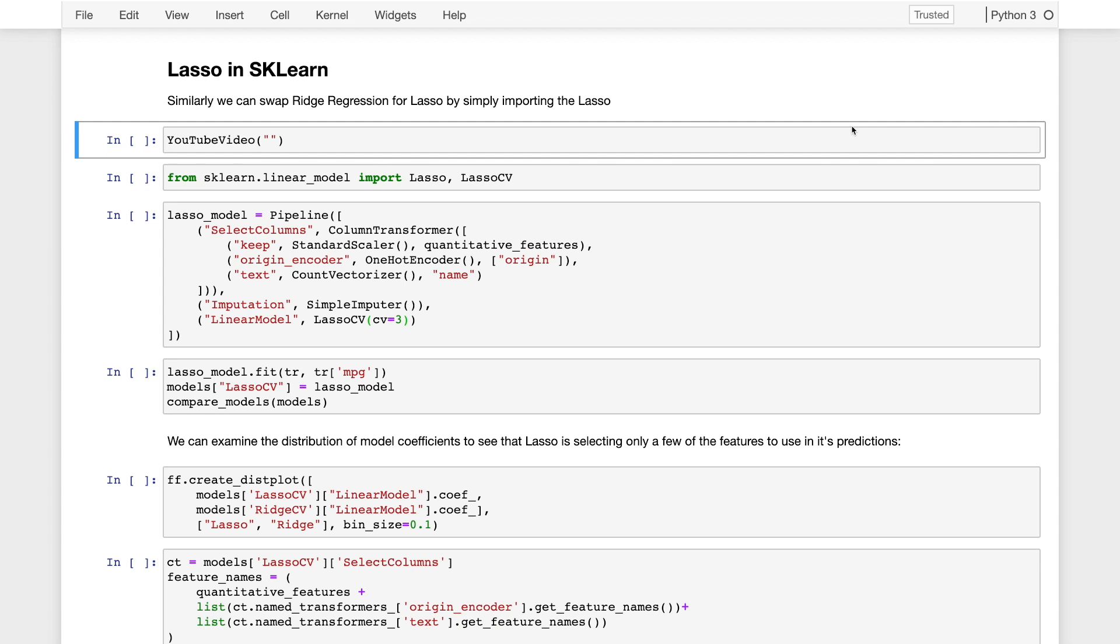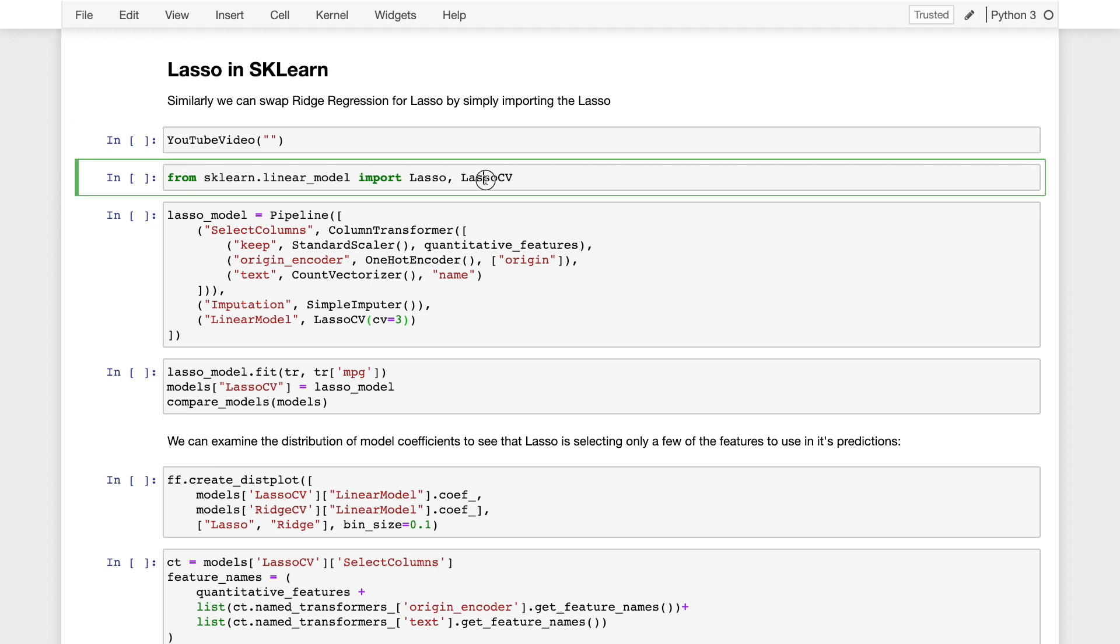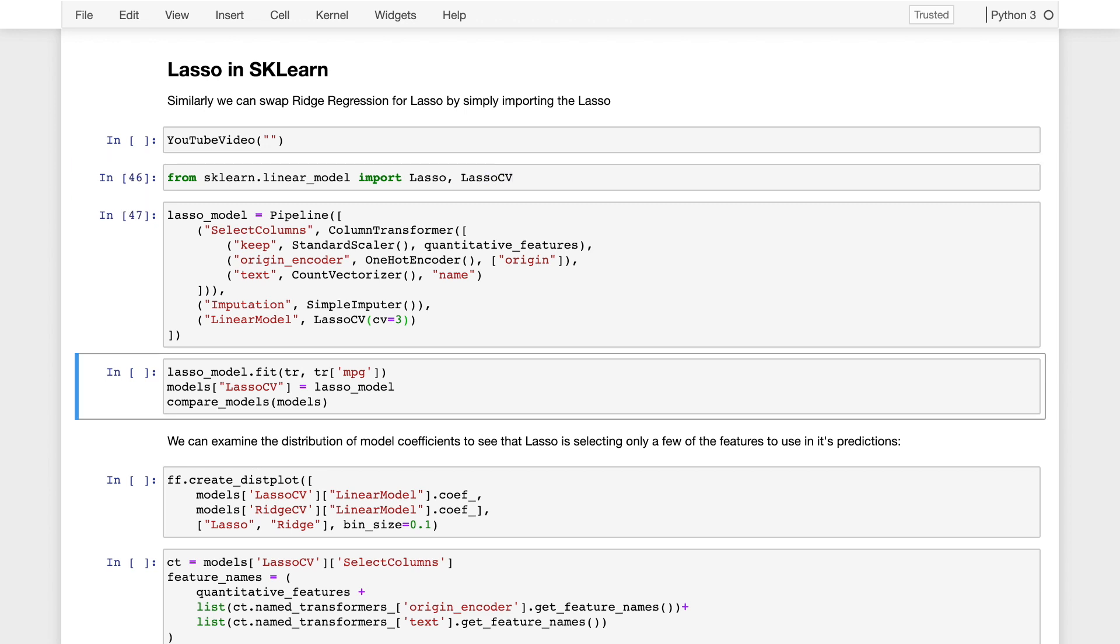In this last part of the notebook, we'll walk through the process of using the lasso class in scikit-learn to do L1 regularized or lasso regression. Just like with ridge regression, there's a lasso and a lasso cv. The lasso cv class here will automatically run cross-validation for us to choose the best regularization hyperparameter.